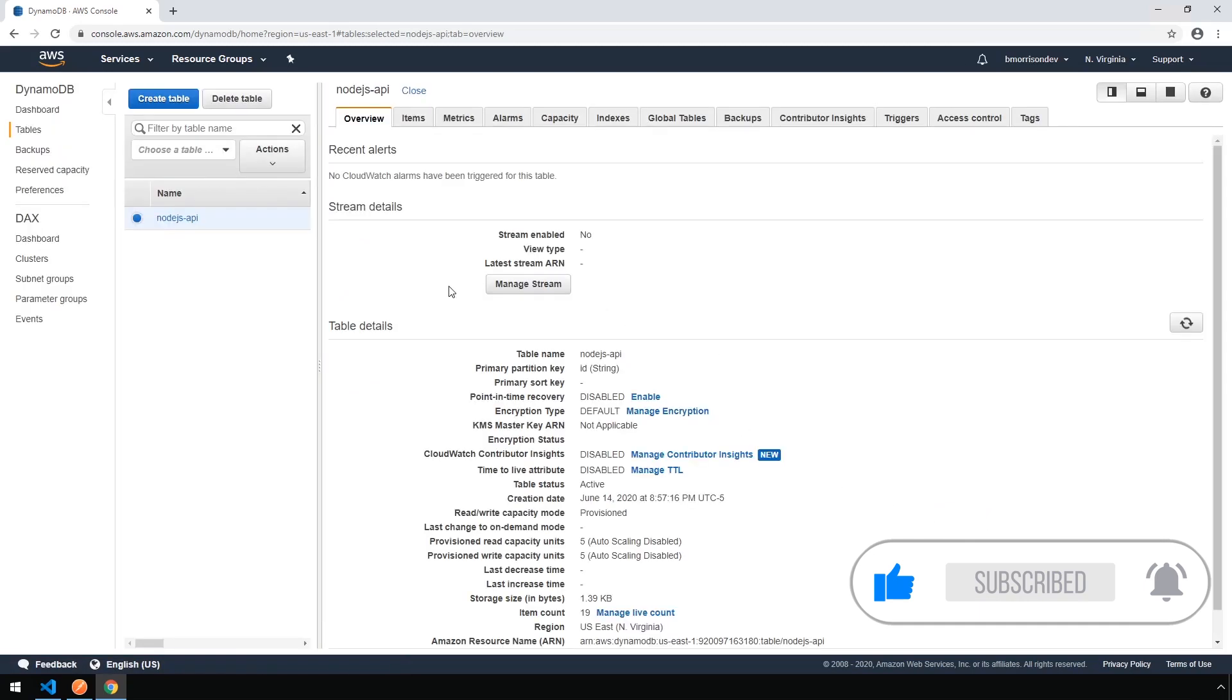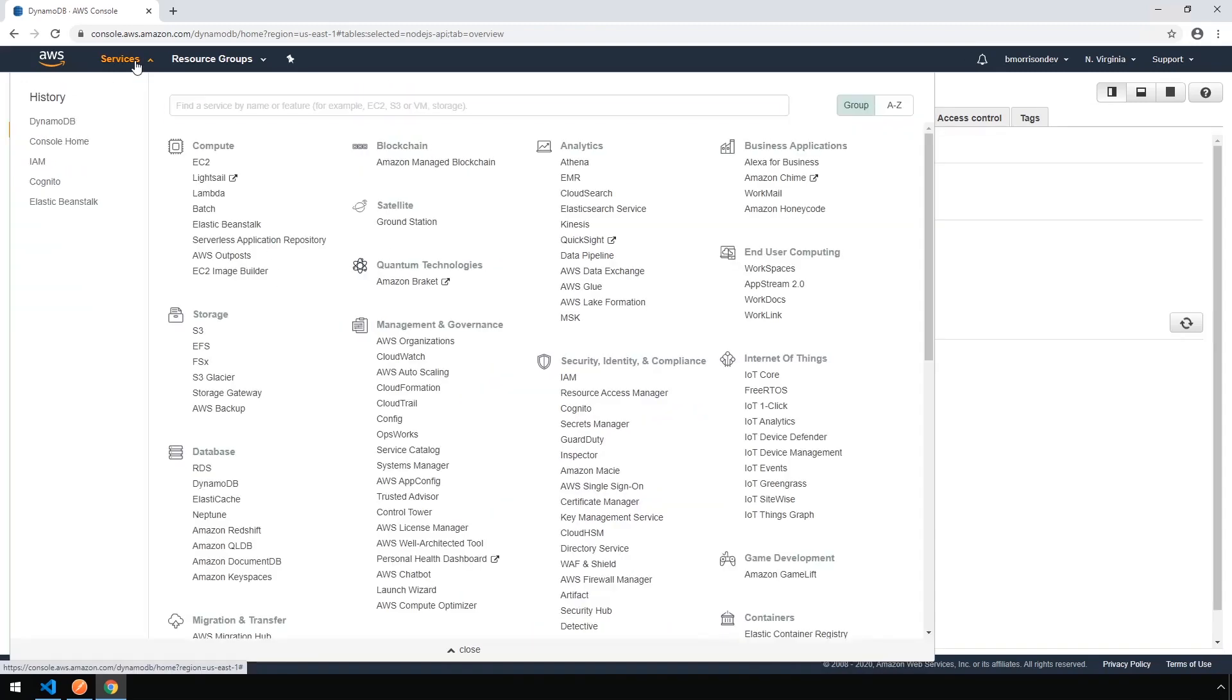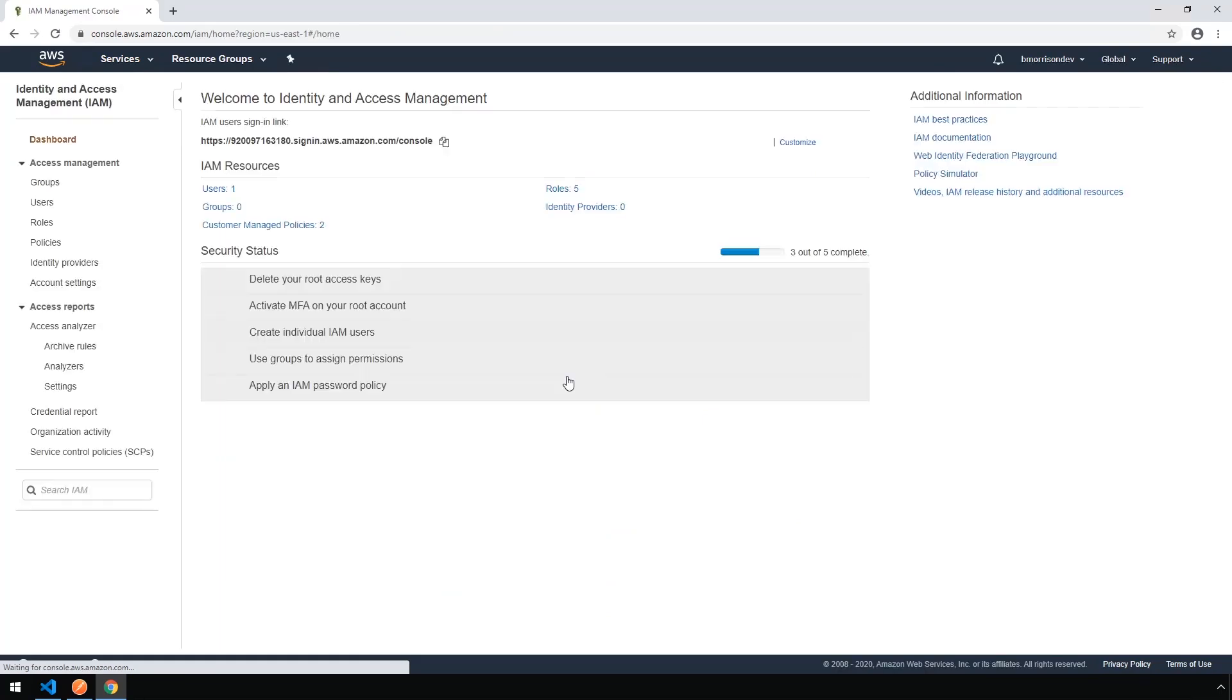Okay, so now that our table is created, we need to create a service account that our API is going to use to access the table. So let's go ahead and do that now. Drop down Services again, and then click on IAM under Security, Identity, and Compliance. IAM stands for Identity and Access Management, and this is where we can create user accounts and policies to allow our API to access the table.